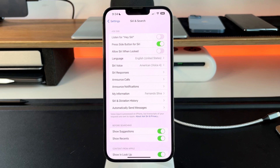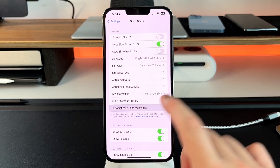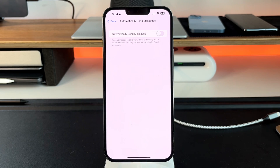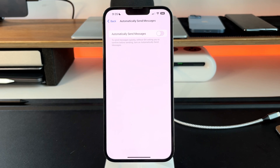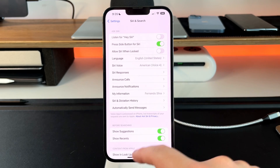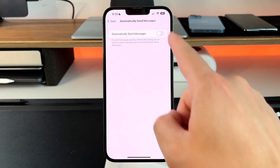The last new setting is inside Siri and Search — you can now automatically send messages. For example, when driving with Apple CarPlay, you can say 'Hey [name], send this message' and it sends without Siri reading it back for confirmation. You can toggle that on or off. It's a little risky since Siri's dictation isn't perfect, but the option is there in Siri and Search settings.